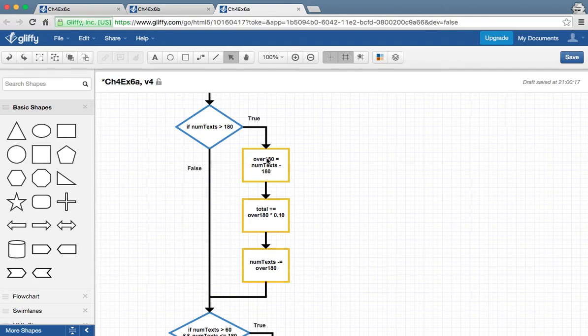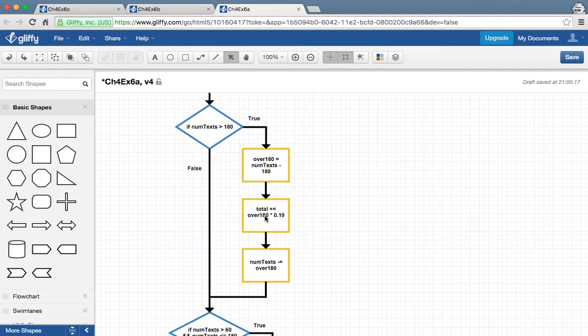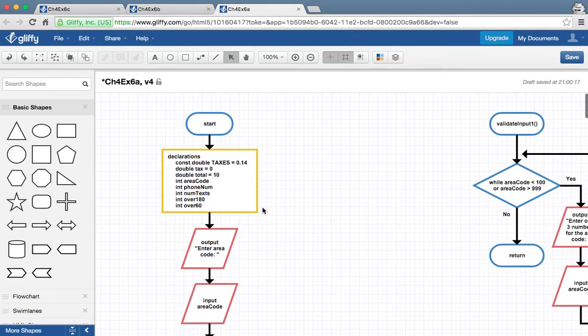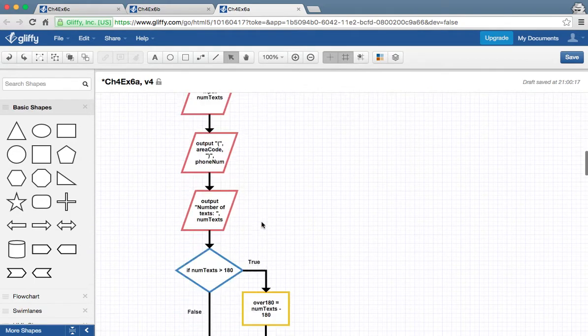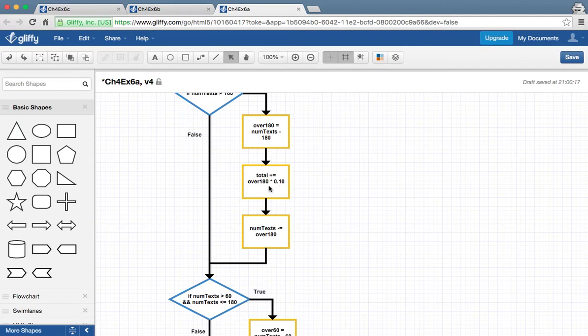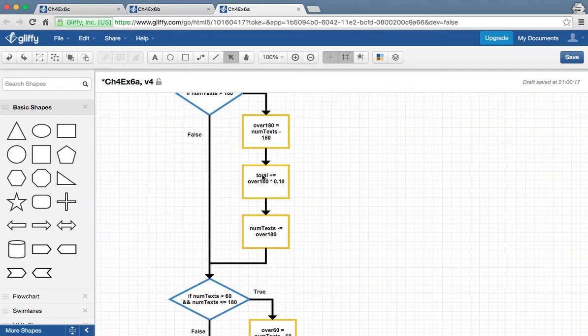And 10 is stored in this variable. So we know that 10 text messages are going to be 10 cents each. That's going to give us a dollar. Now total, if you remember, already has $10. If you look up here at the declarations, total already has $10. We're always going to be charged at least $10. So total contains 10. And then those 10 text messages times 10 cent gives us a dollar. So total plus equals $1 will give us $11 in this variable total now. Because 10 plus 1 is 11.